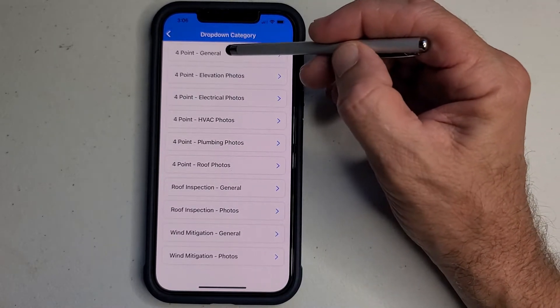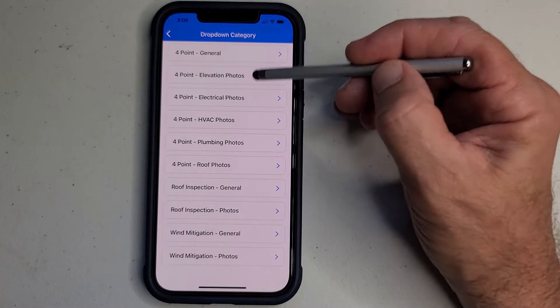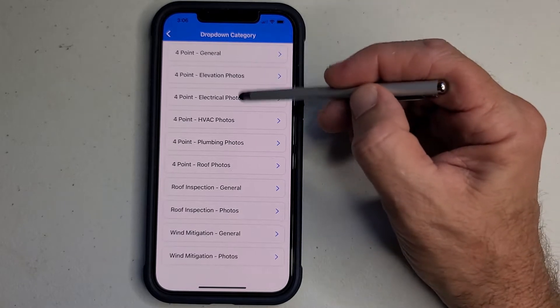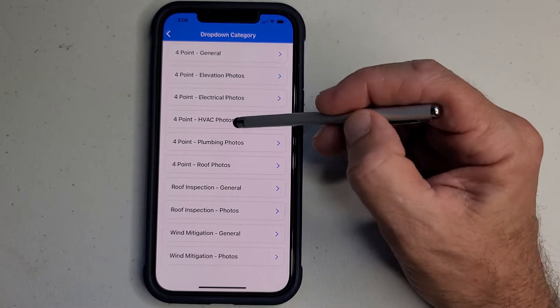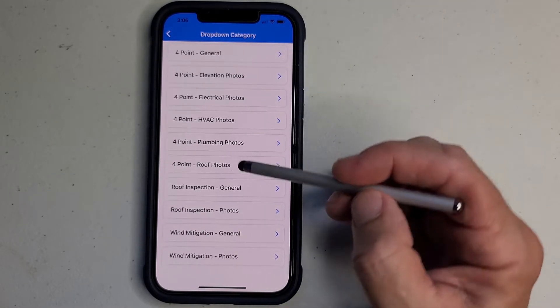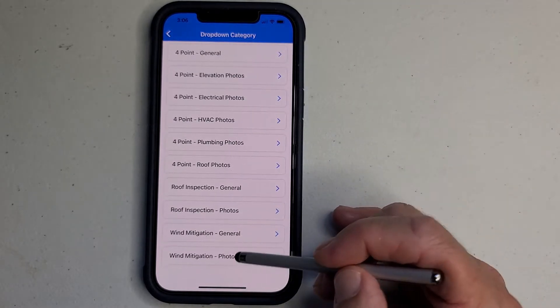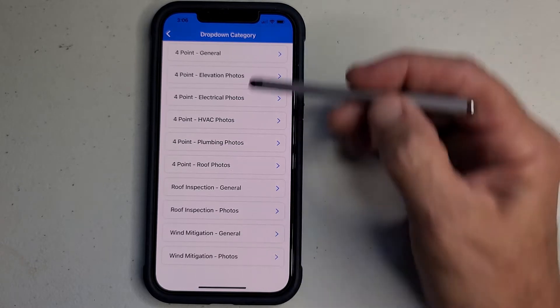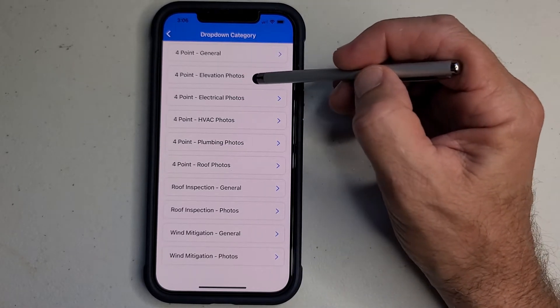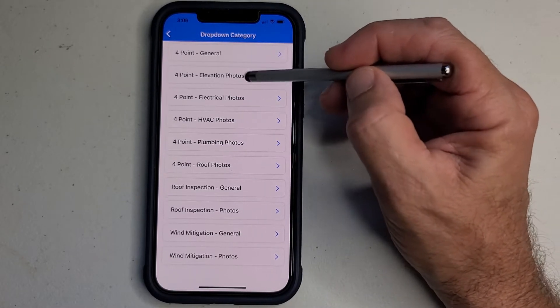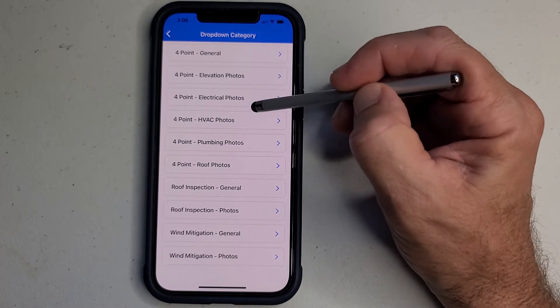So you're going to have the four-point general, and then you're going to have the photos for elevation, electrical, HVAC, etc. And every place you see 'photos' - that's the drop-down menus for the photos for that particular section.